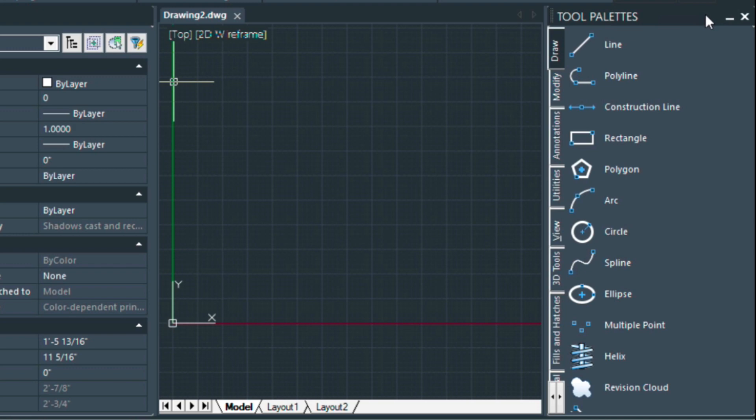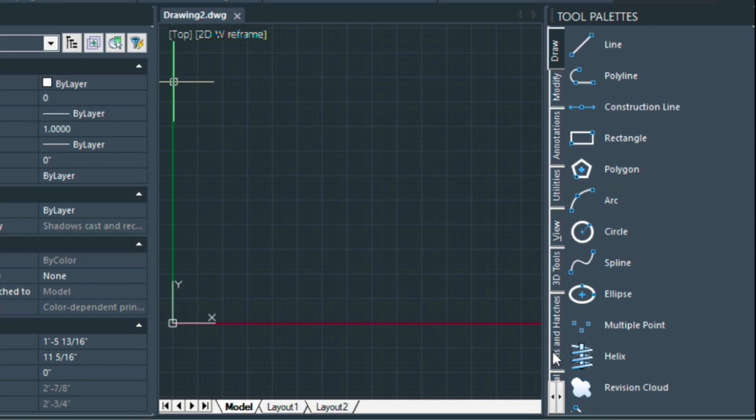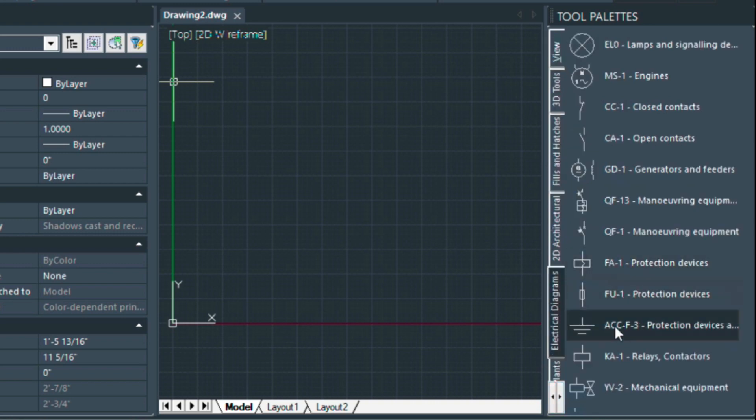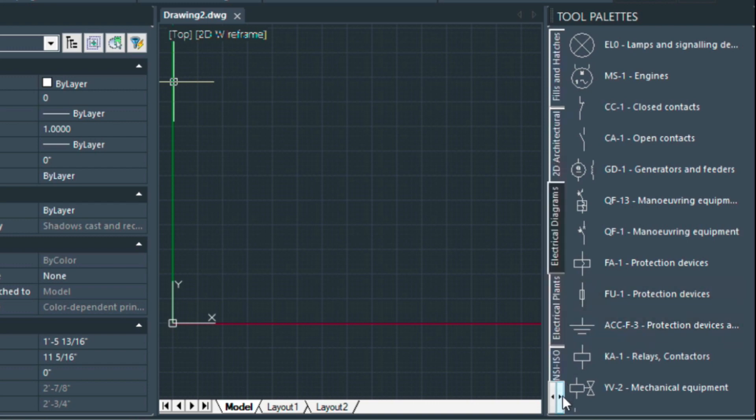Tool palettes can be turned off or on and they can be docked and so forth. Down here you'll see a little arrow indicator where you can view some of these pre-configured palettes that are shipping with our new version.